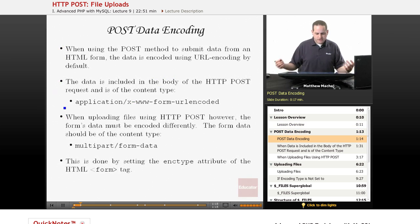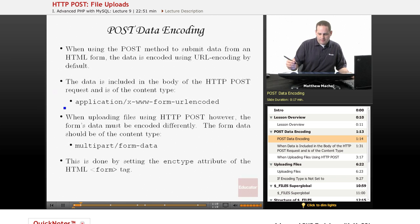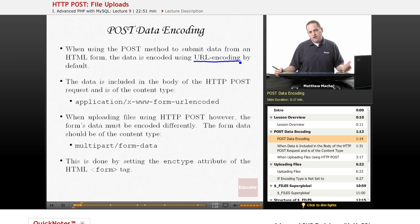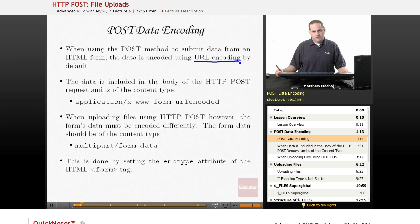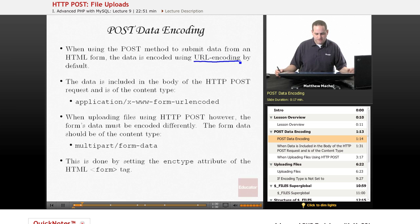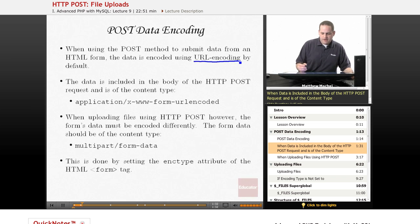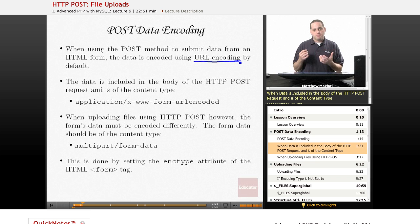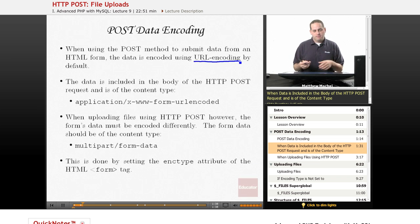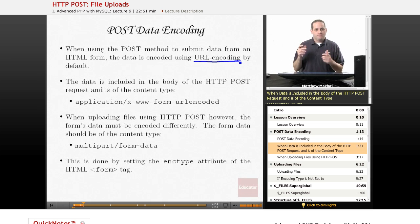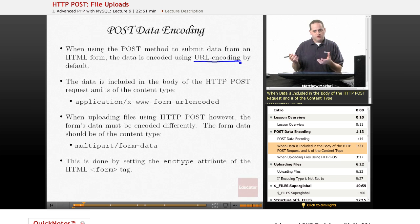When the POST method is used to submit an HTML form, data is encoded by default using URL encoding. We talked about that in our lesson on HTTP where we introduced the POST method. When you use the POST method to submit a form, it creates an HTTP request with a header that describes it's using the POST method and tells about what the content is.